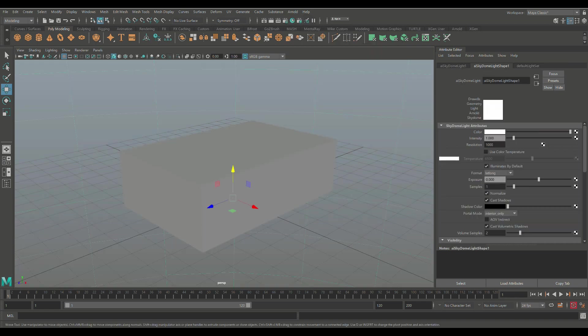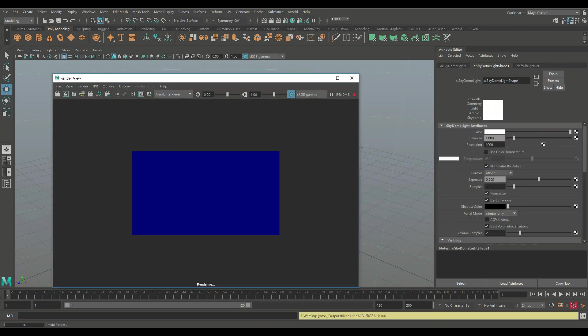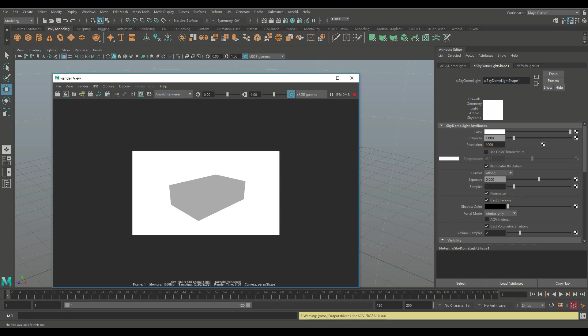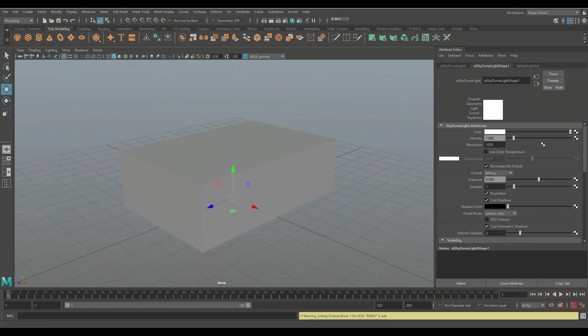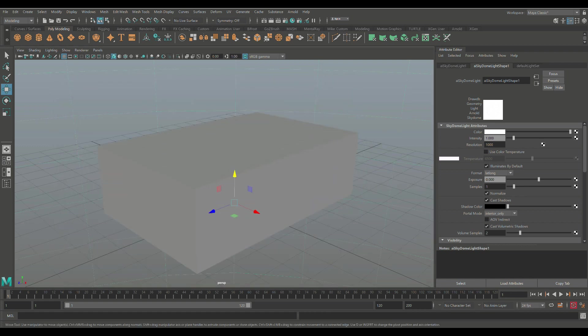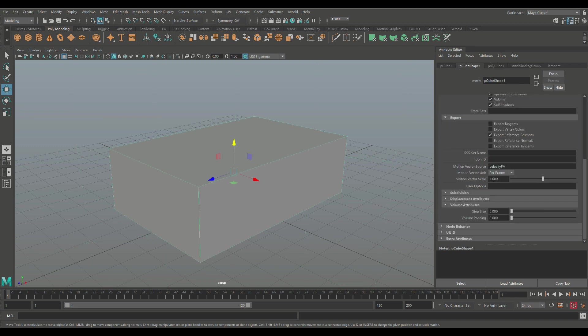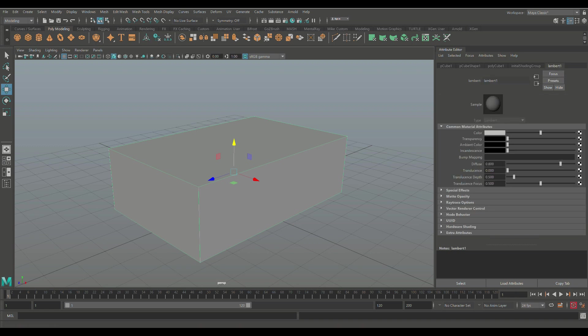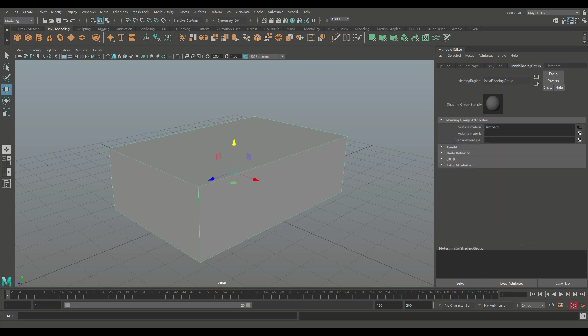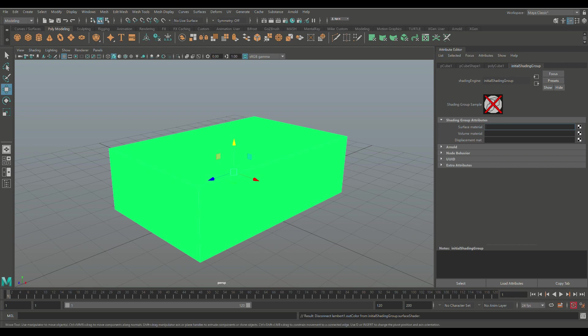Here's our cube. So in order for us to introduce a volume shader, we need to get rid of this default Lambert. We're going to select this guy and find out where that connection is. That connection is not in the Lambert tab, it's in the shading group tab. If you click on that, you will see that under surface material we have Lambert one. I don't want that, so we're going to right click and break connection.